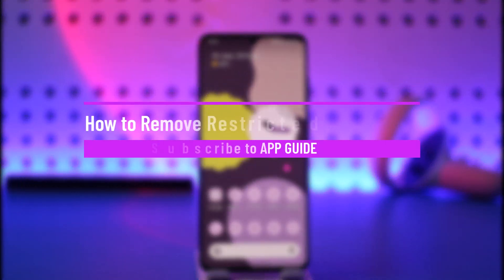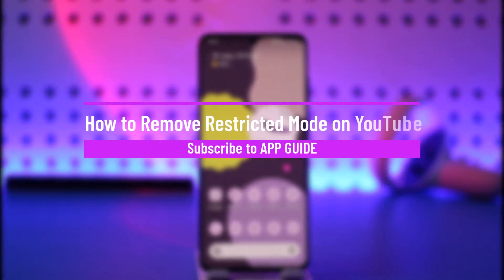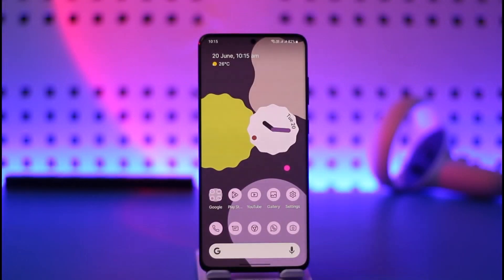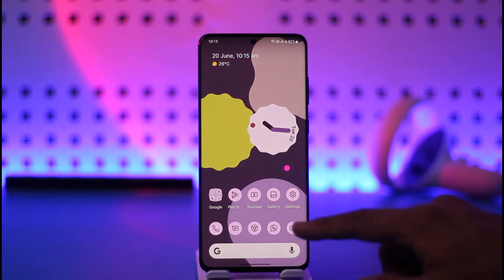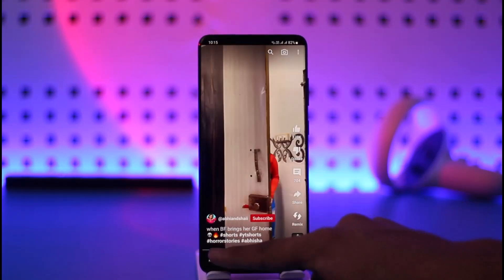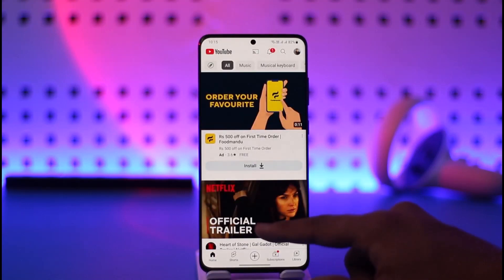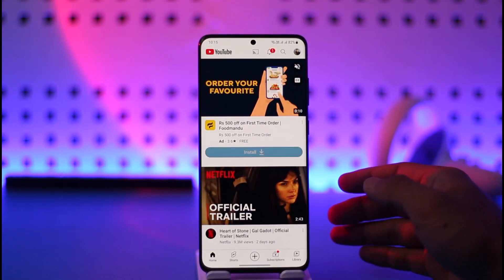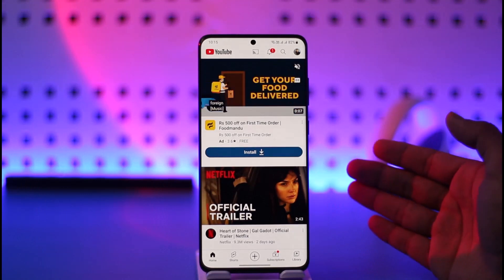How to remove restricted mode on YouTube. Hi everyone, welcome back to our channel. In today's video I'll simply guide you the steps on how you can remove restricted mode on YouTube, so make sure to watch the video till the very end. Sometimes whenever you have the YouTube application installed you could only have some limited videos because you have restricted mode enabled.